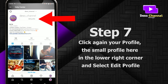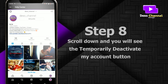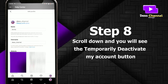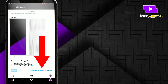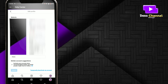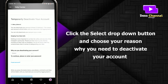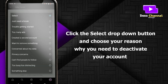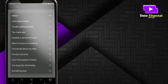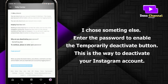select edit profile. Step 8: scroll down and you will see the 'temporarily deactivate my account' button. Click it and select the dropdown button to choose your reason why you need to deactivate your account.